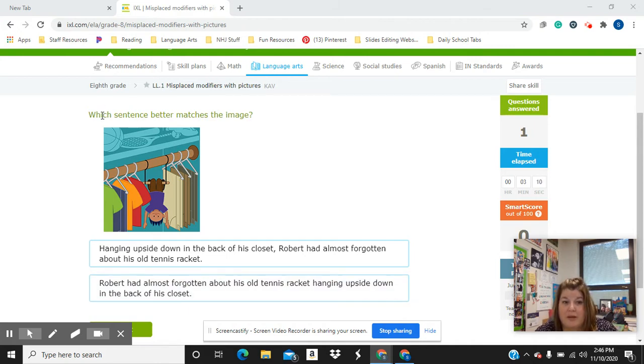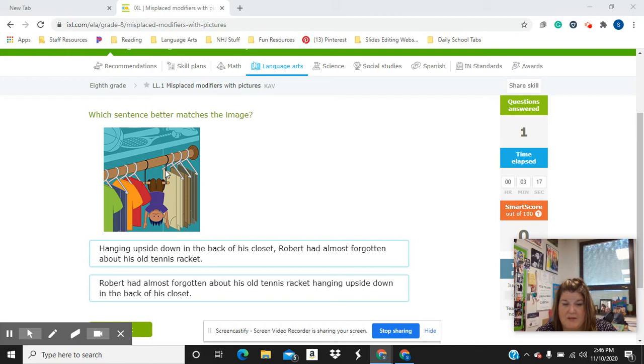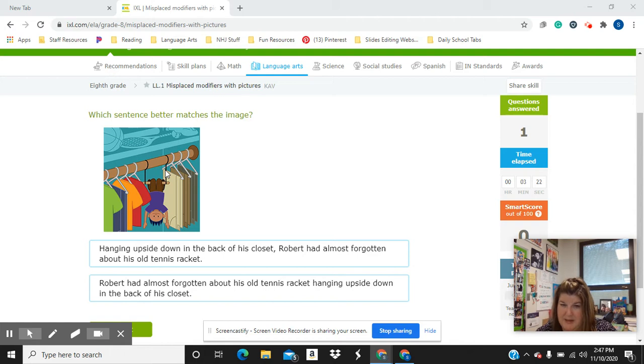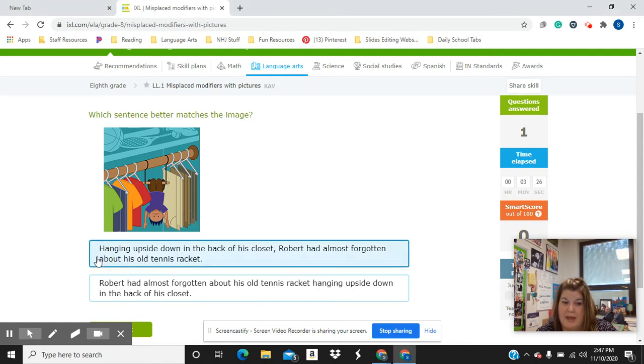The question is, which sentence better matches the image? So if you look at the image, we've got this kid hanging upside down in the back of his closet. So even though it's the incorrect sentence grammatically, because it has the misplaced modifier, to get this one right, we would click 'hanging upside down in the back of his closet.'